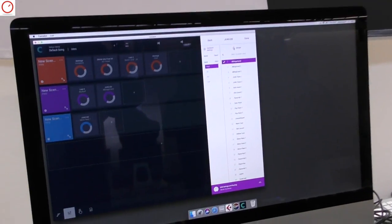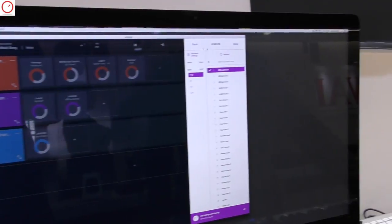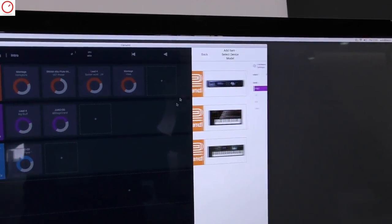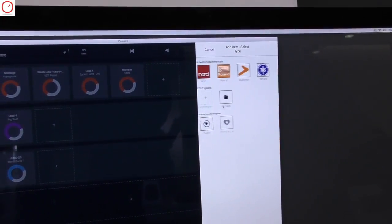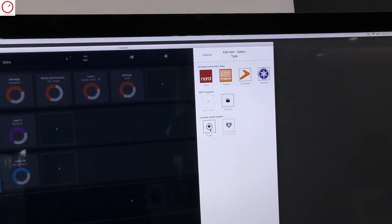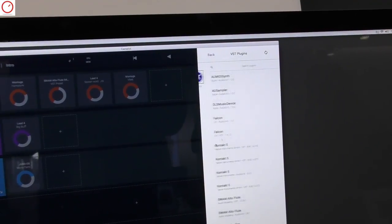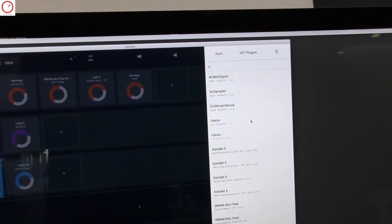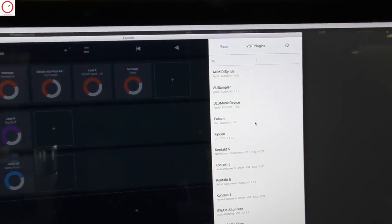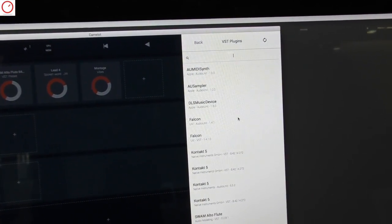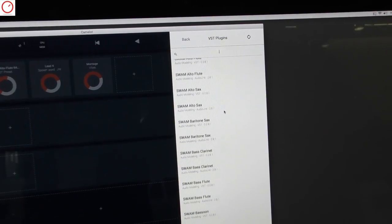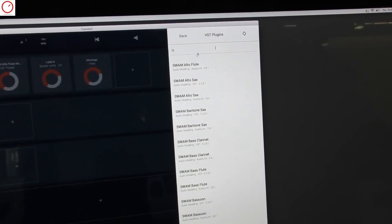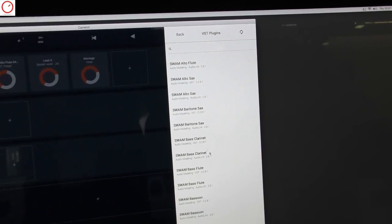And also, in terms of hardware instruments, here you can select plug-ins. We have VST audio unit plug-ins. So you can search, for example,